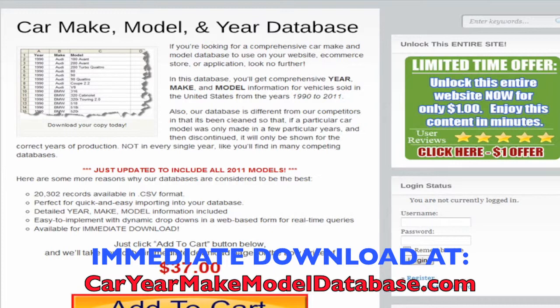We have all vehicles manufactured between 1990 and 2011, and we actually go through and clean and verify that data. So if a particular car model was only made for a few years and then discontinued, it'll only be shown for the correct years of production — not every single year like you'll find on many competing databases. This database has 20,302 records, available in CSV format so it's easy to import into your database. We have detailed year, make, and model information, and it's very easy to implement with dynamic drop-downs in a web-based form for real-time queries. It's available for immediate download.